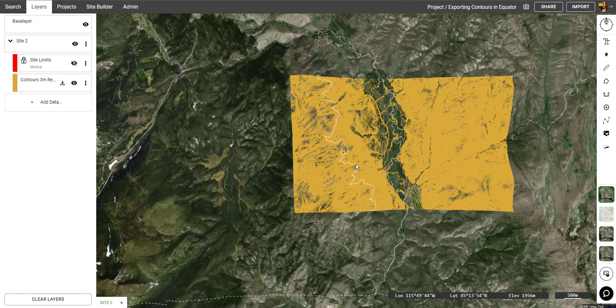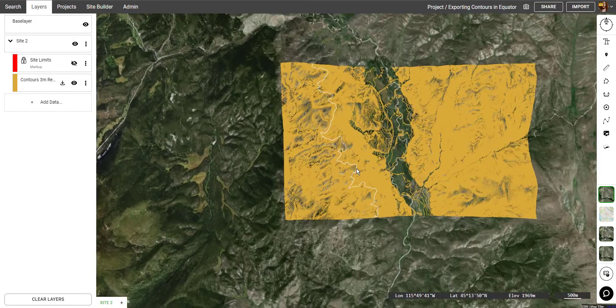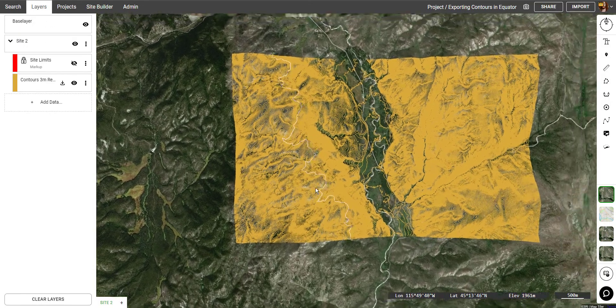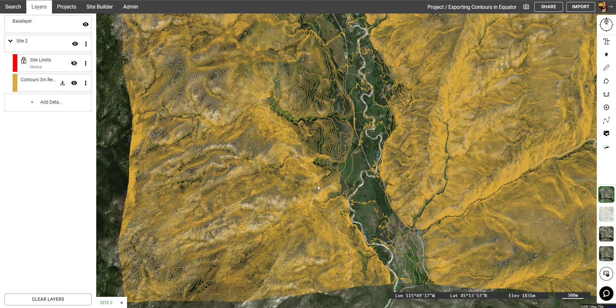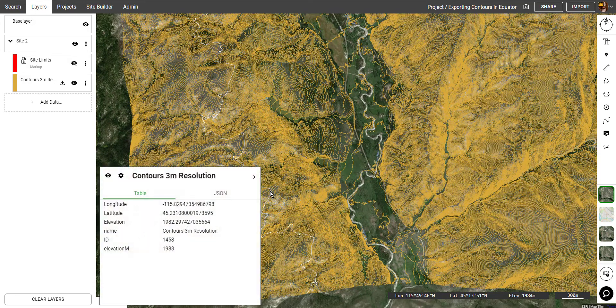What we can do is click on a contour if we want to get more information about that specific line. The most important detail — if I click on one here — is the Elevation.